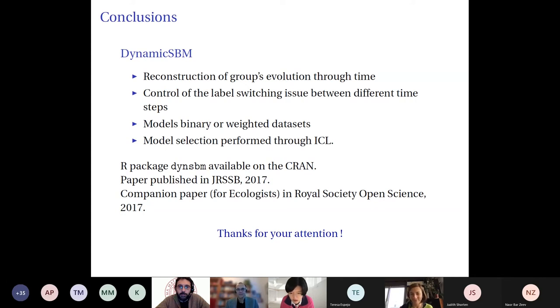Thanks very much, Kathleen. There is a question from the audience from Alessi Berna: can the model accommodate changes in the number of groups over time? The model cannot do that directly. However, we could imagine that there is a global number of groups and some groups are empty within certain time steps — so it can happen in the analysis that at one time step, one group is empty, which is similar to having a different number of groups.